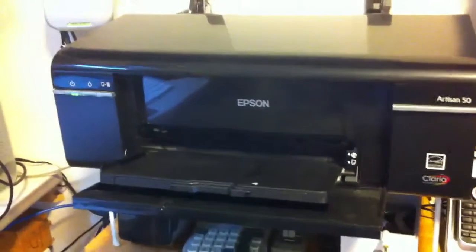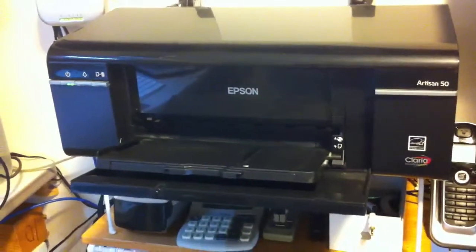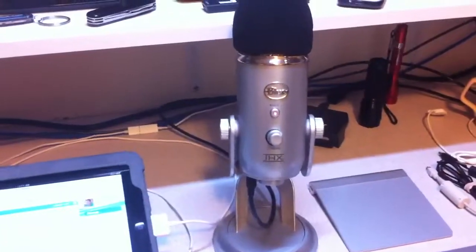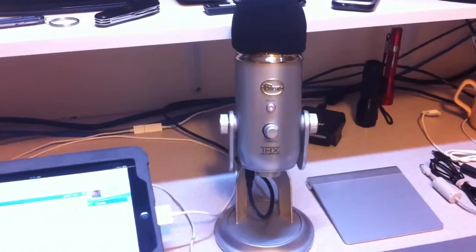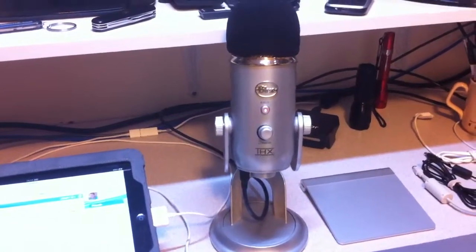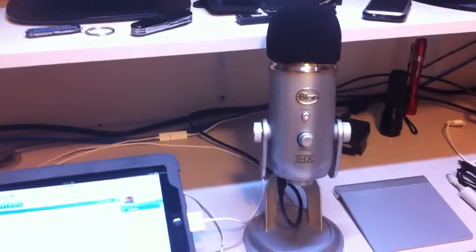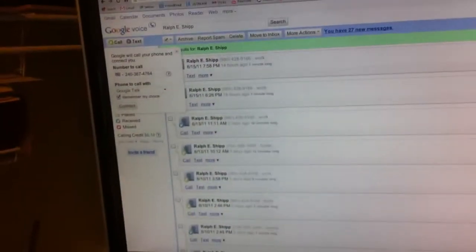Then I have an Epson printer here that I almost never use. And there's the blue microphone. That's for when I'm using Google Voice. Google Voice is up on this monitor right now for making phone calls.